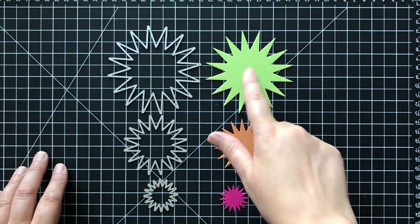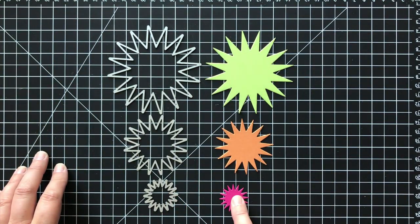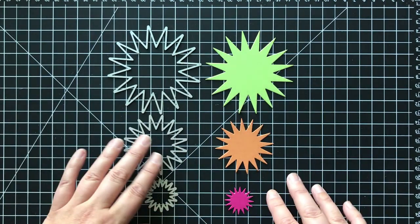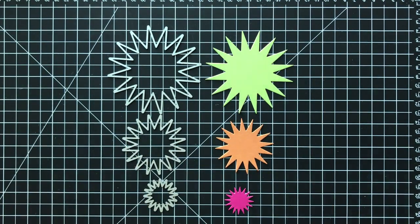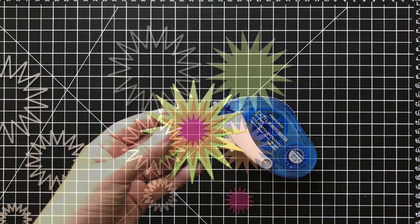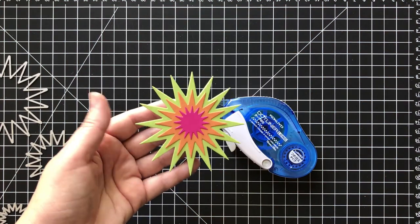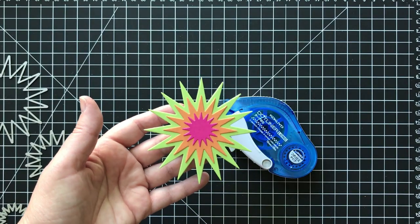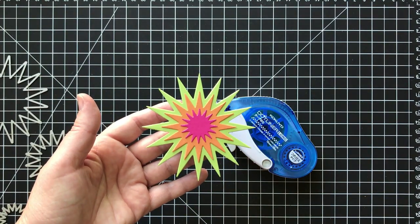And then I'm going to go ahead and cut out three more shapes. And I've just picked some bold bright cardstock colors that I love. And I'm going to glue them all together. Just line them up and glue them up.